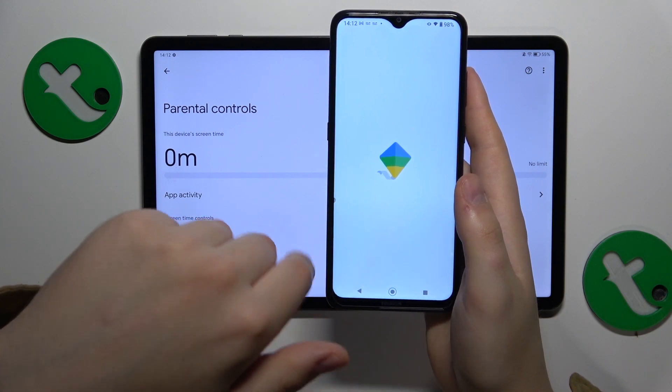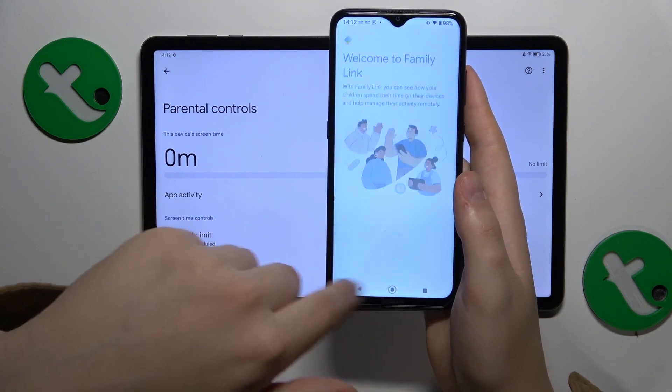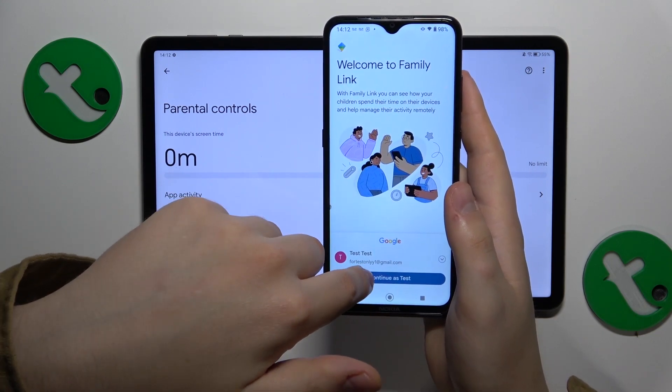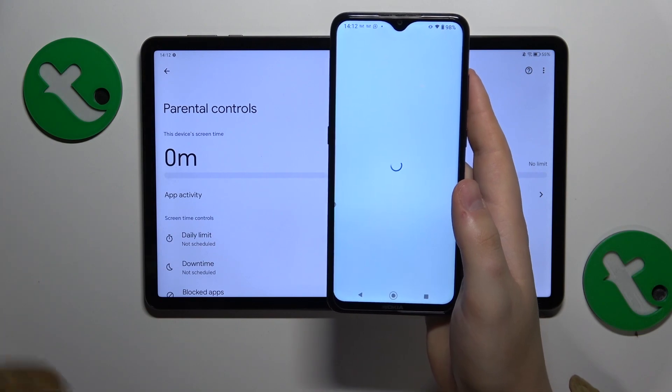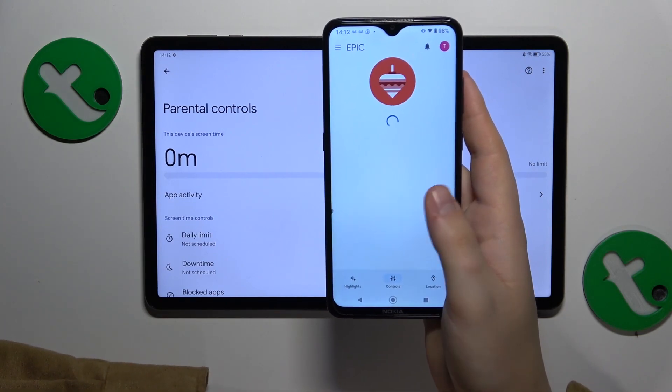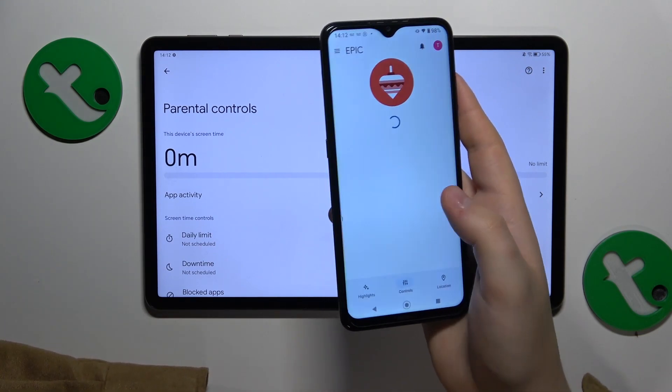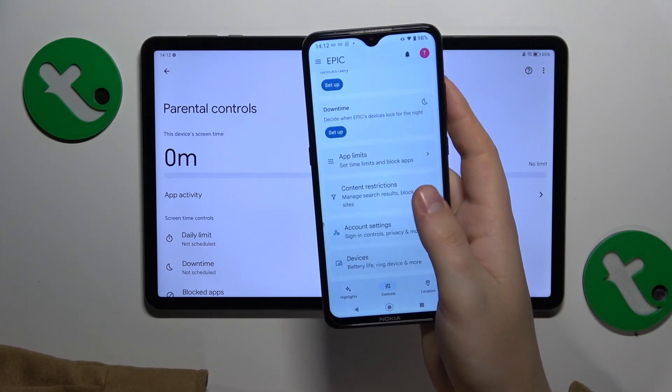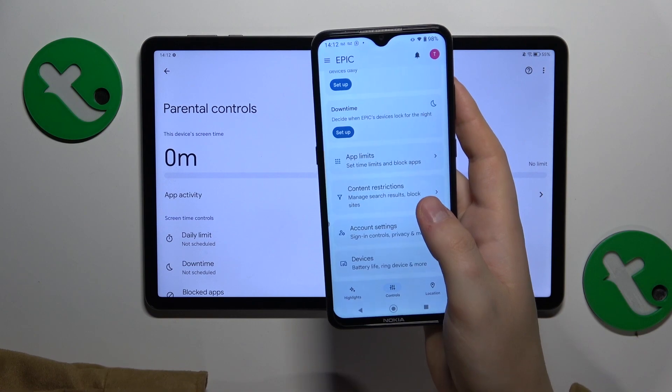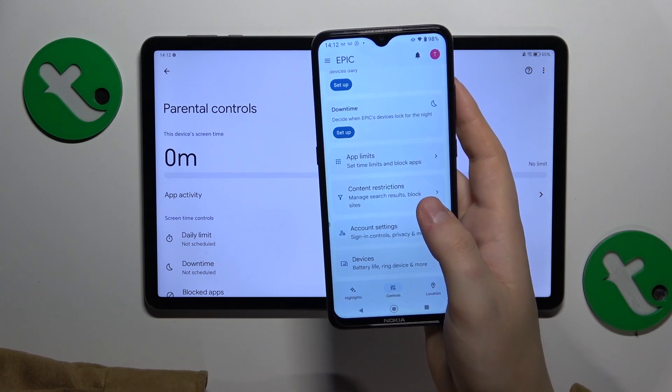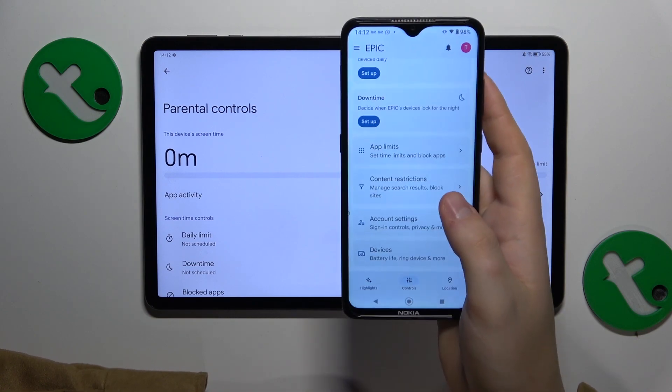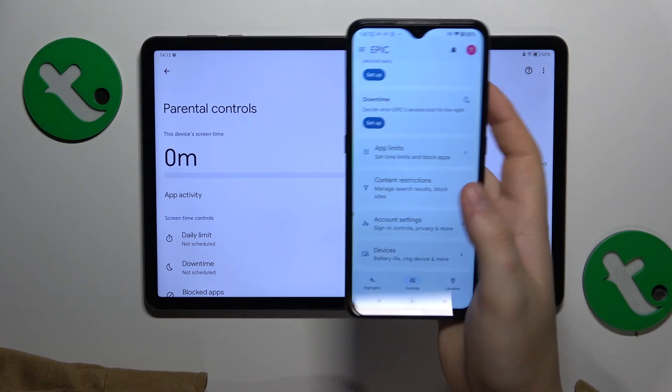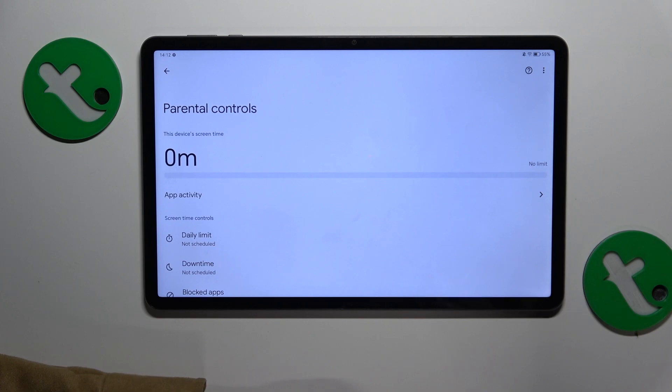Make sure to sign in using the correct parental Google account. And there you have it—the setup is finished. You can now tailor your child's digital activity, exposure, and overall digital experience. Thanks for watching and bye-bye!